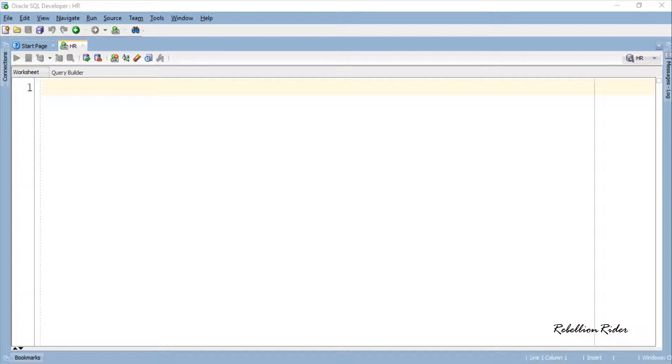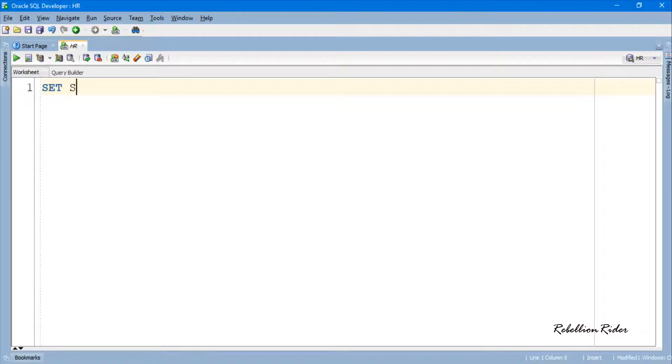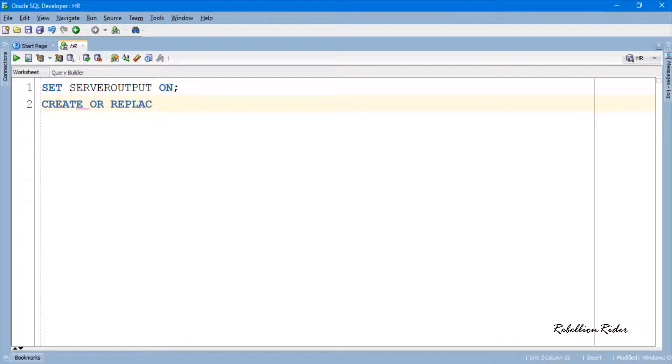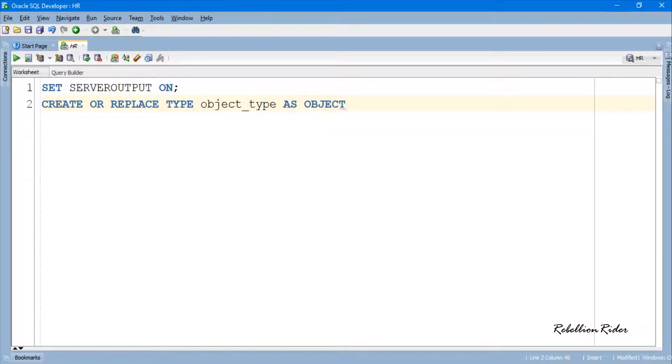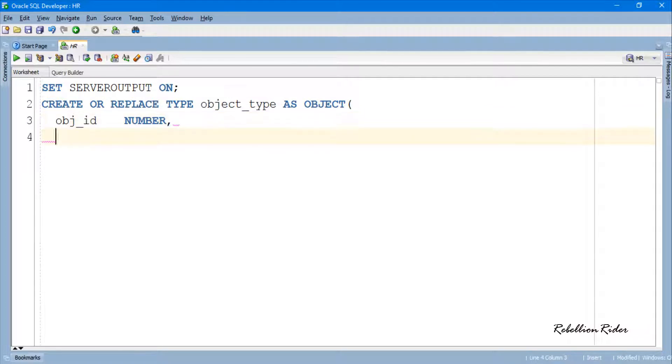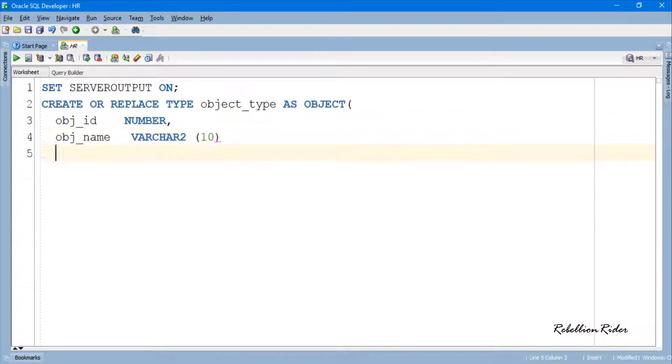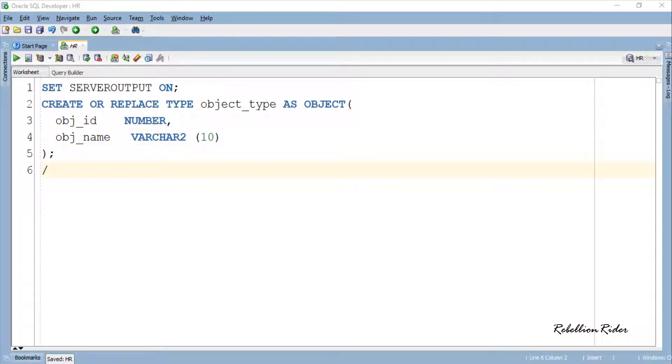First we will create a user-defined data type and then use it for creating the nested table. Here I have created a user-defined data type which is an Oracle object.